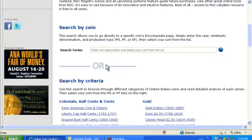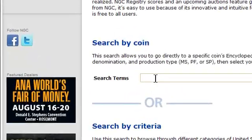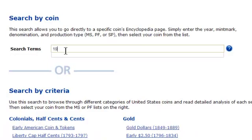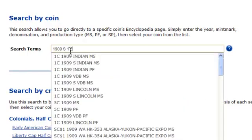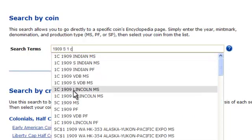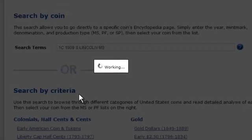We'll start by showing you the Search by Coin feature. Simply enter your coin's year, mint mark, denomination, and production type. As soon as your coin appears, select it from the list.